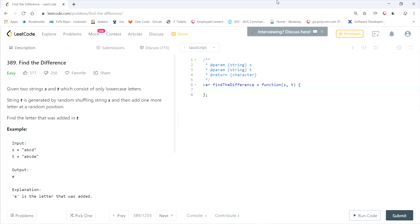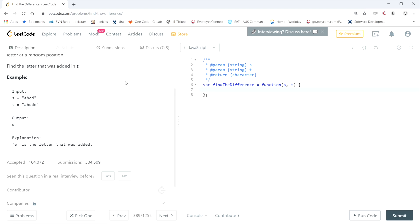This LeetCode question is called 'Find the Difference.' Given two strings s and t which consist of only lowercase letters, string t is generated by randomly shuffling string s and then adding one more letter at a random position. Find the letter that was added in t. For example, the first string is 'abcd' and the second string is 'abcde', and the output is 'e' because e is the letter that was added.